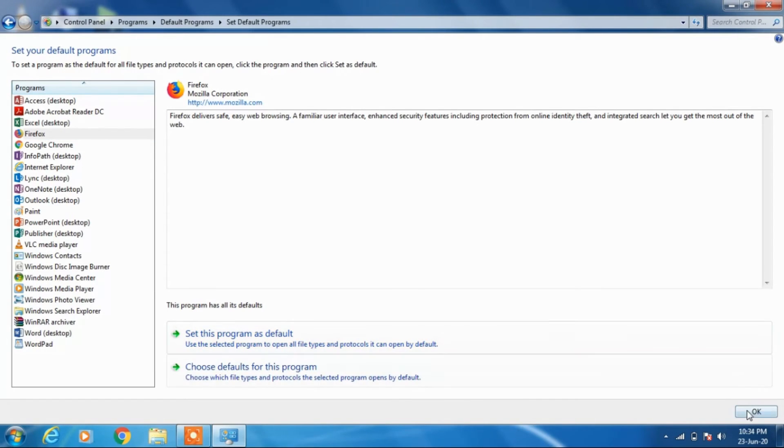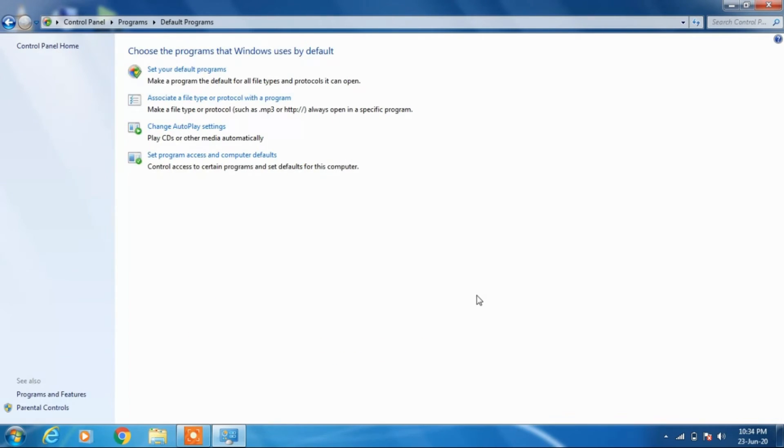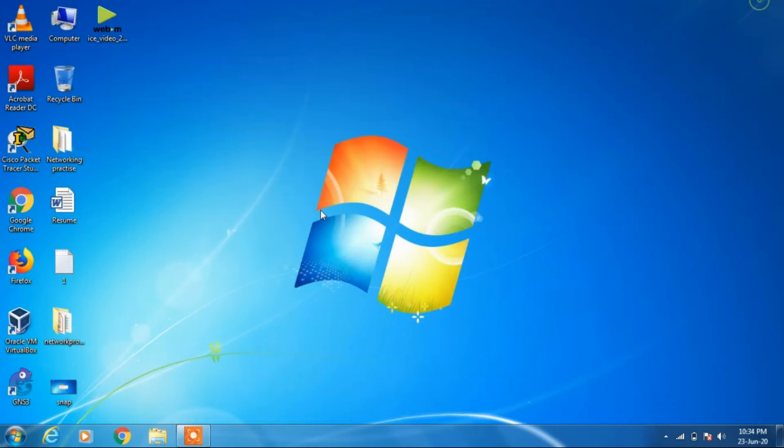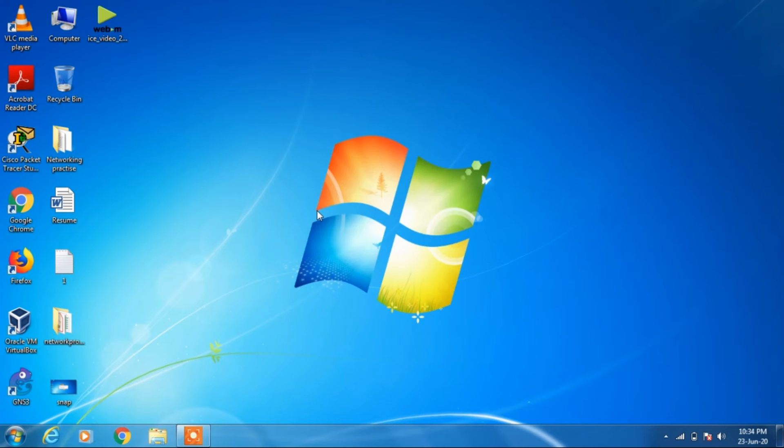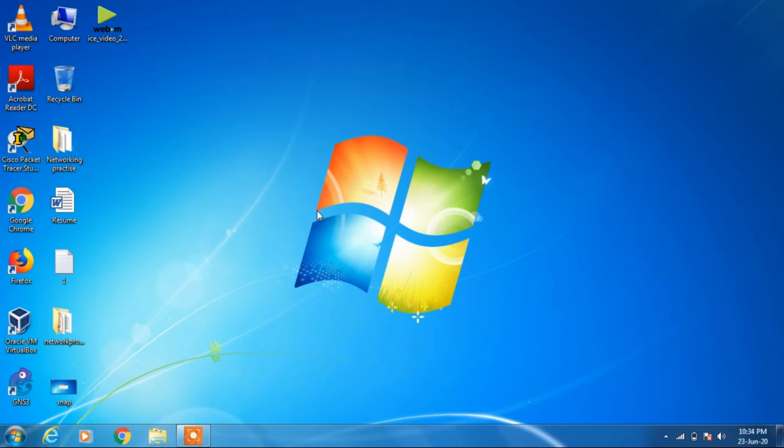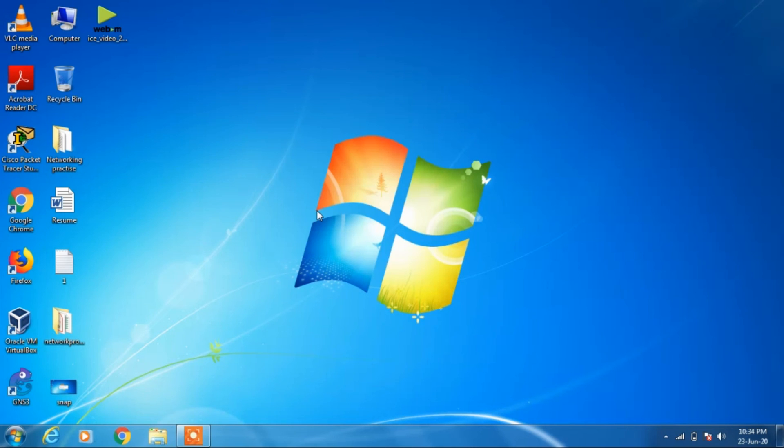Click the OK button. This will change your default web browser to Firefox, and all the web pages or web files will by default open in Firefox and not in Chrome. That's it from my side.